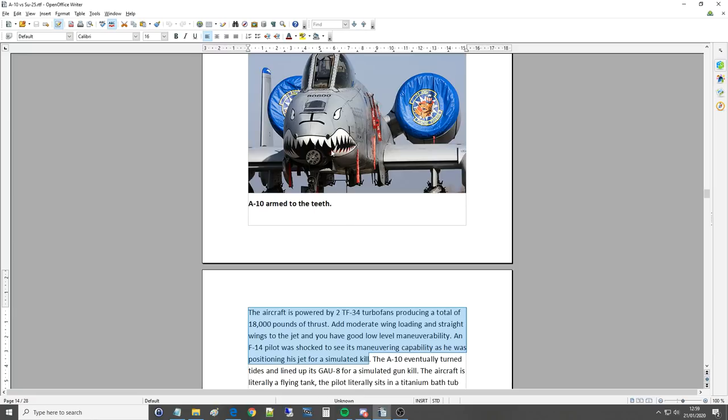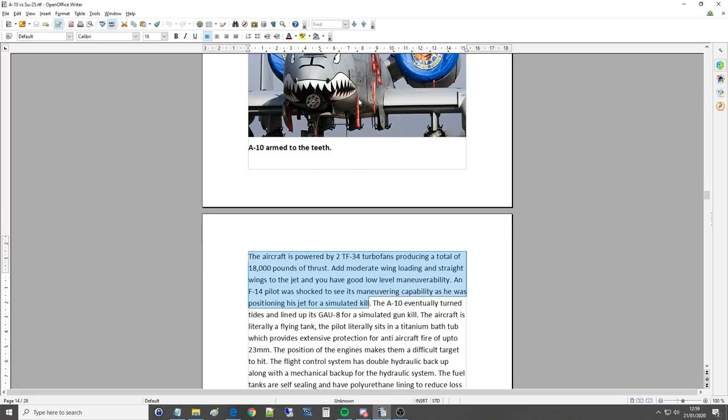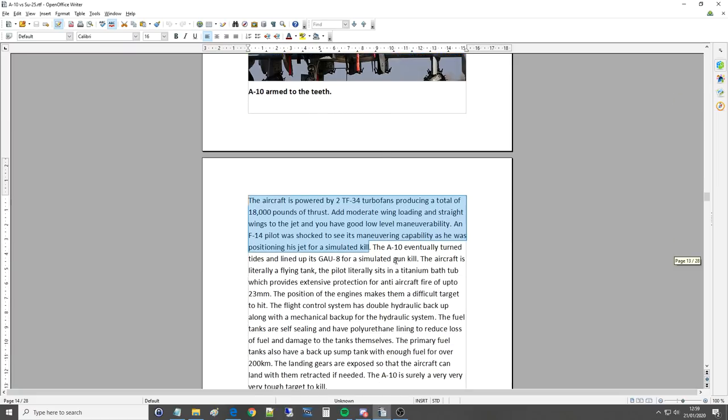No, it doesn't have the ability to retain energy, but just on a snap turn, this will pretty much out turn an F-16 and fire a missile and shoot you down. So always stay away. They have a deadly sting. The A-10 eventually turned tides and lined up its GAU-8 for a simulated gun kill.